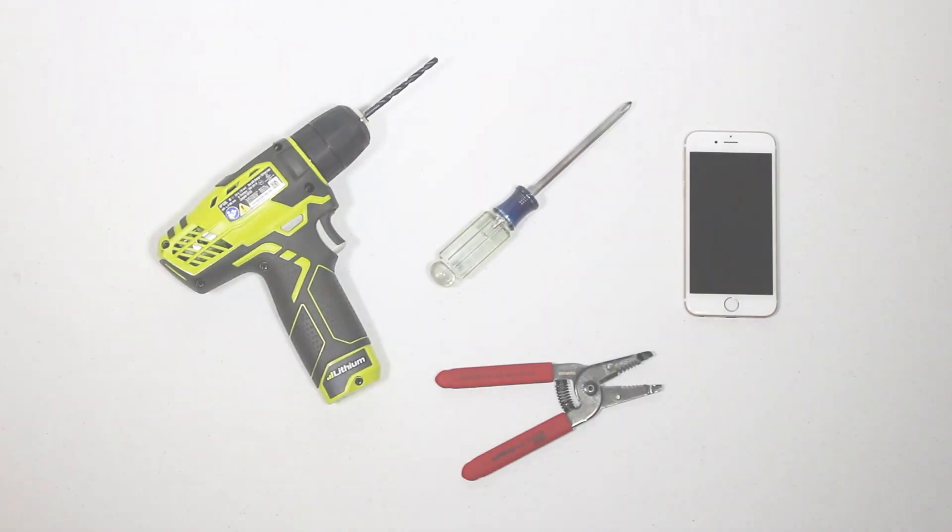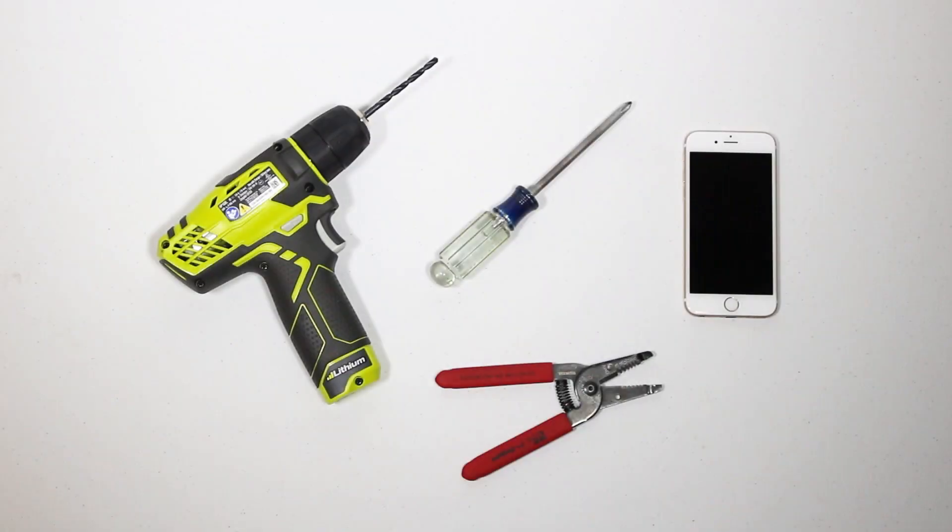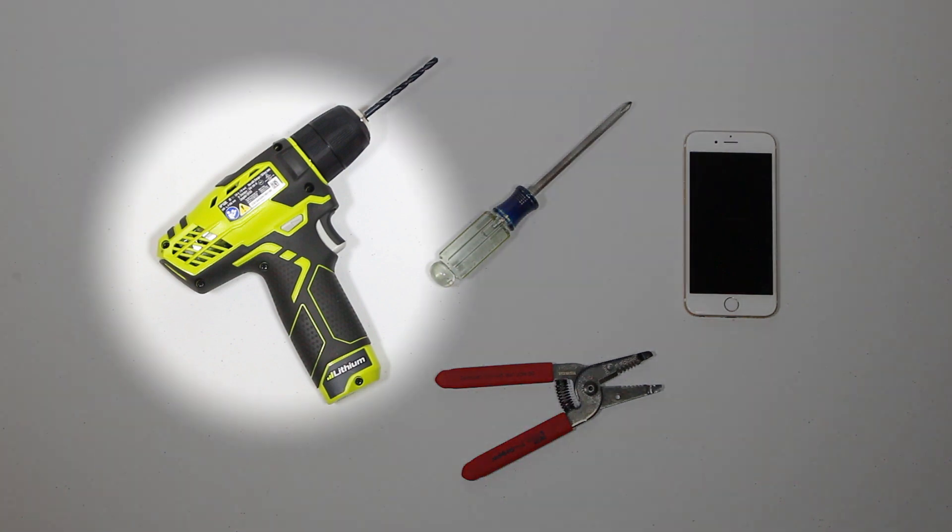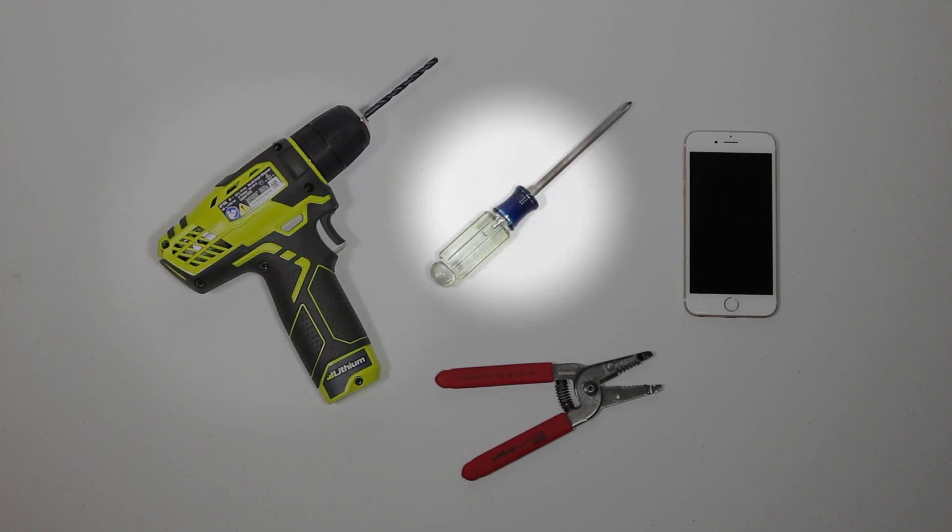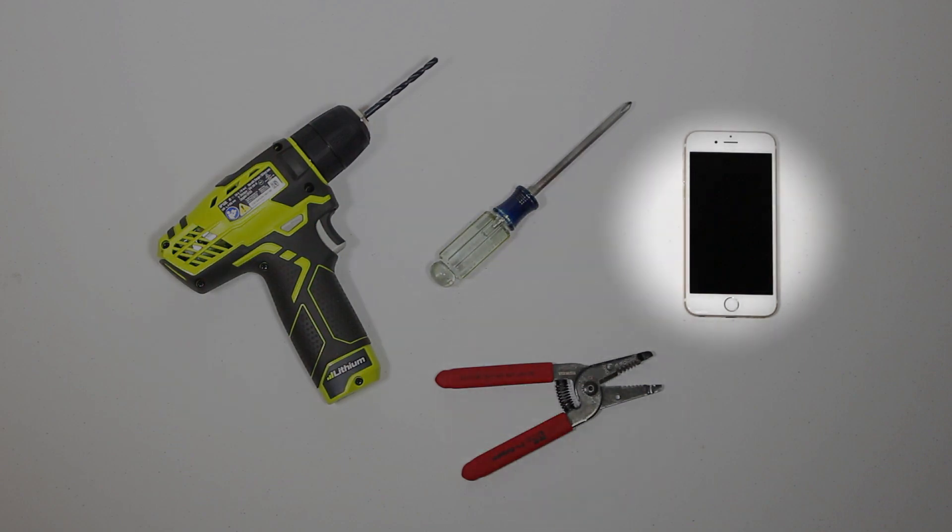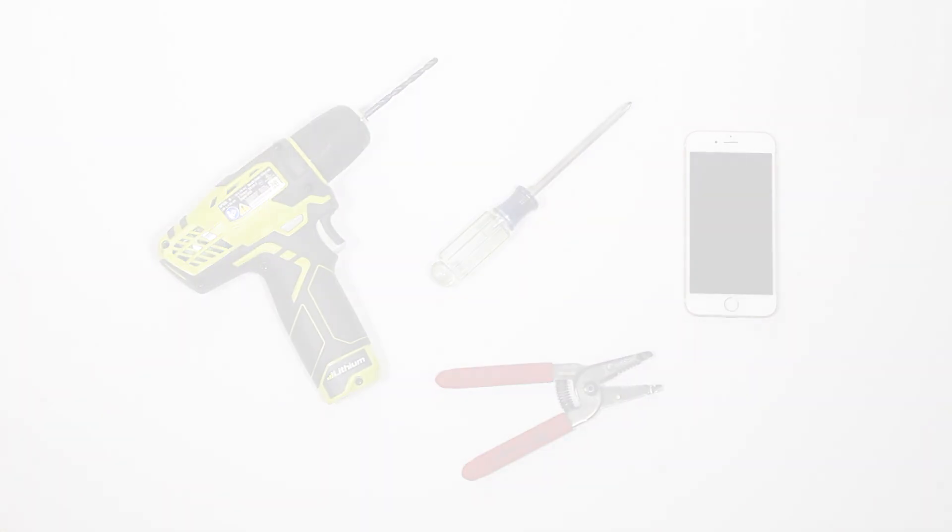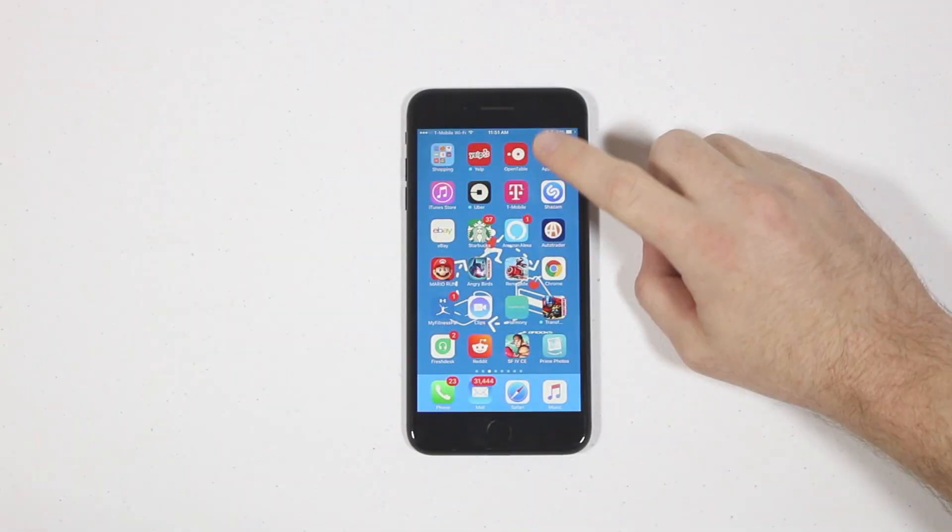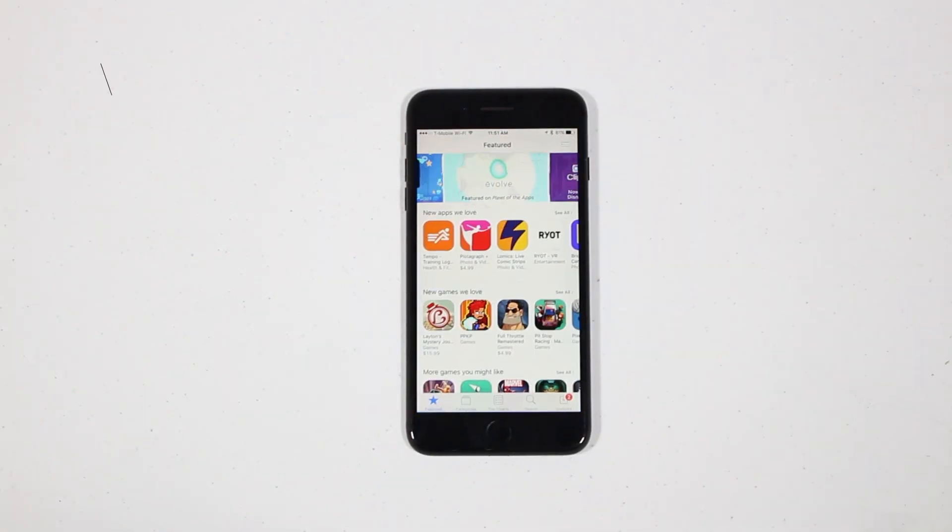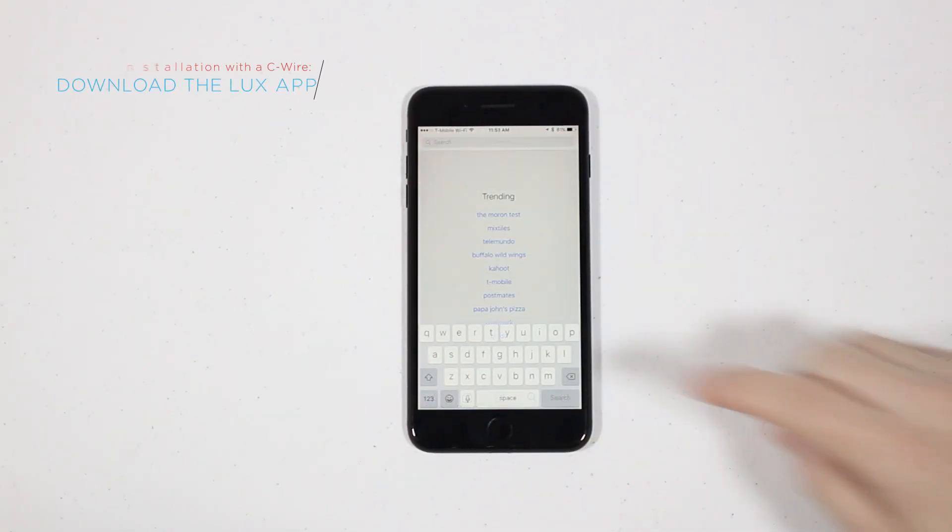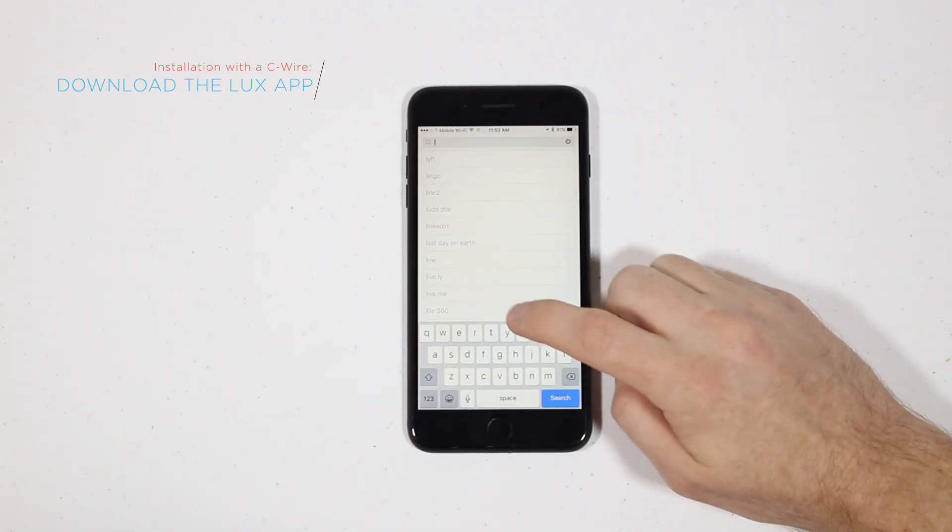Now that you've identified the items in the box, you'll need the following tools to be ready for installation. Have on hand a drill, a Phillips screwdriver, a wire stripper, and your smartphone. Next, download the Lux App from the App Store or the Google Play Store, depending on your smartphone device.